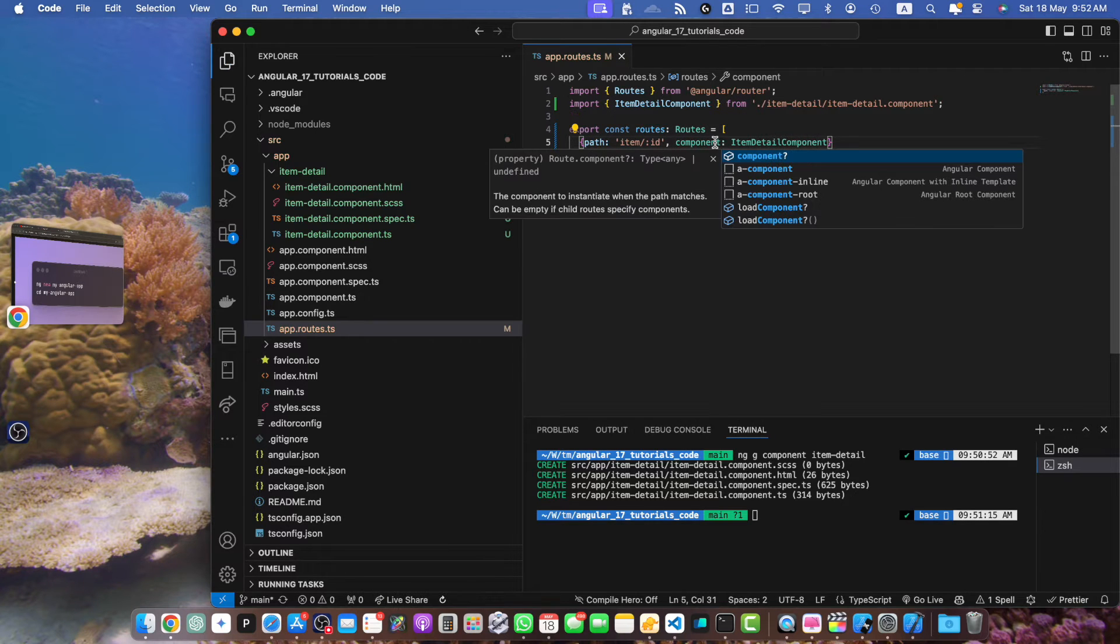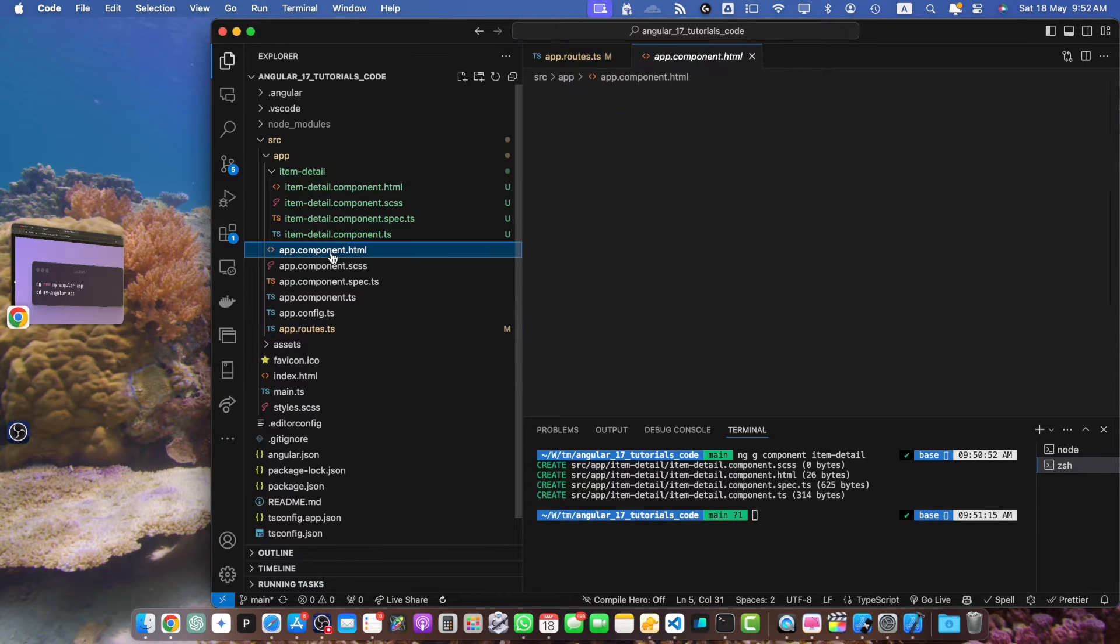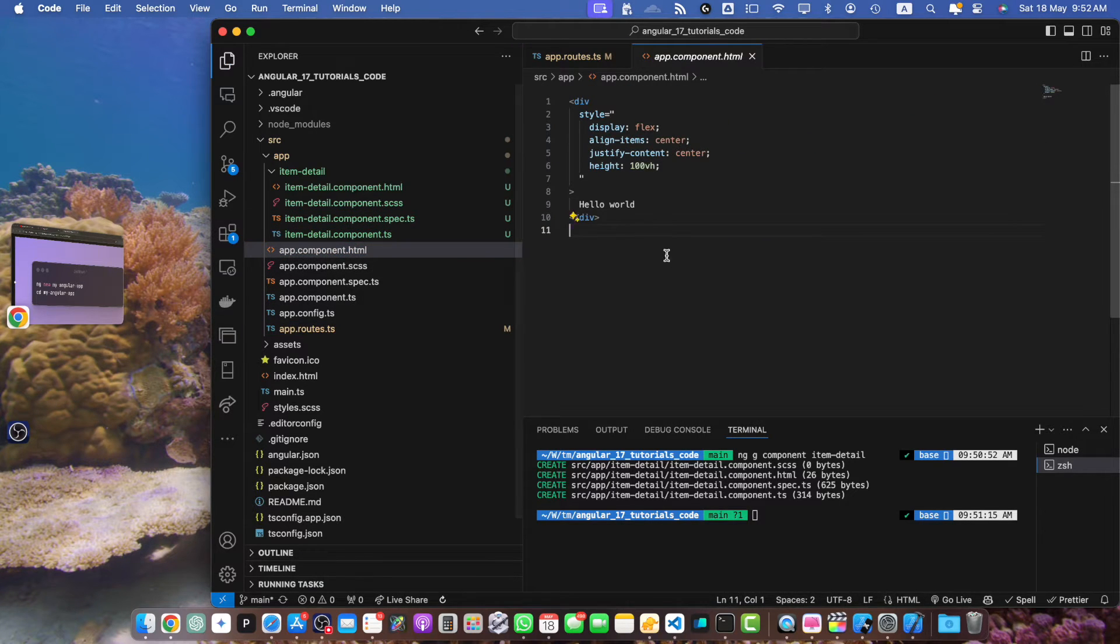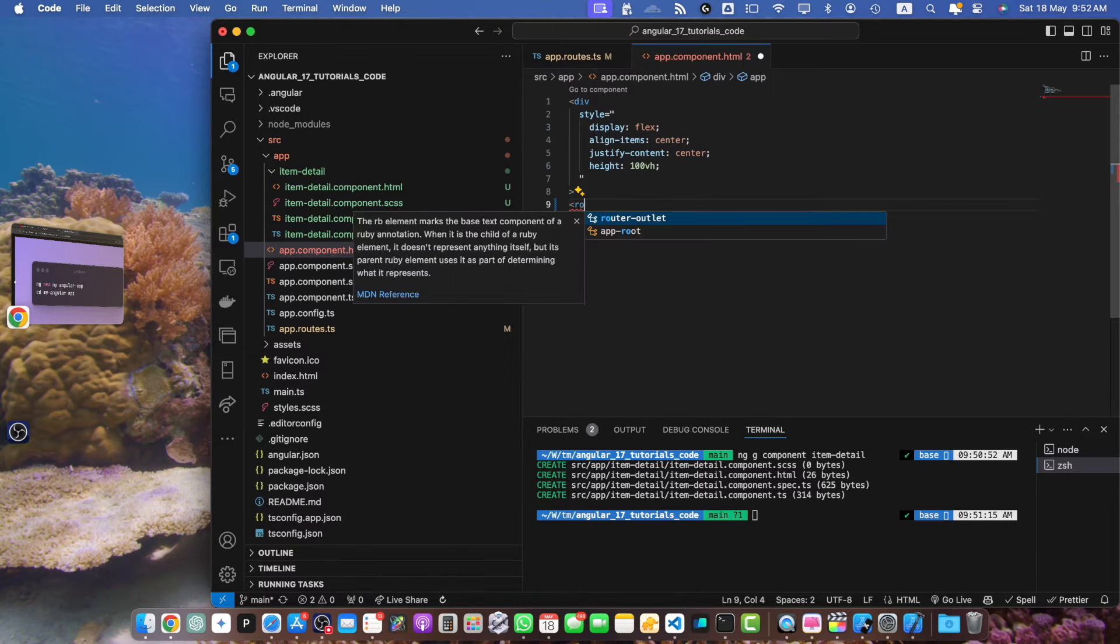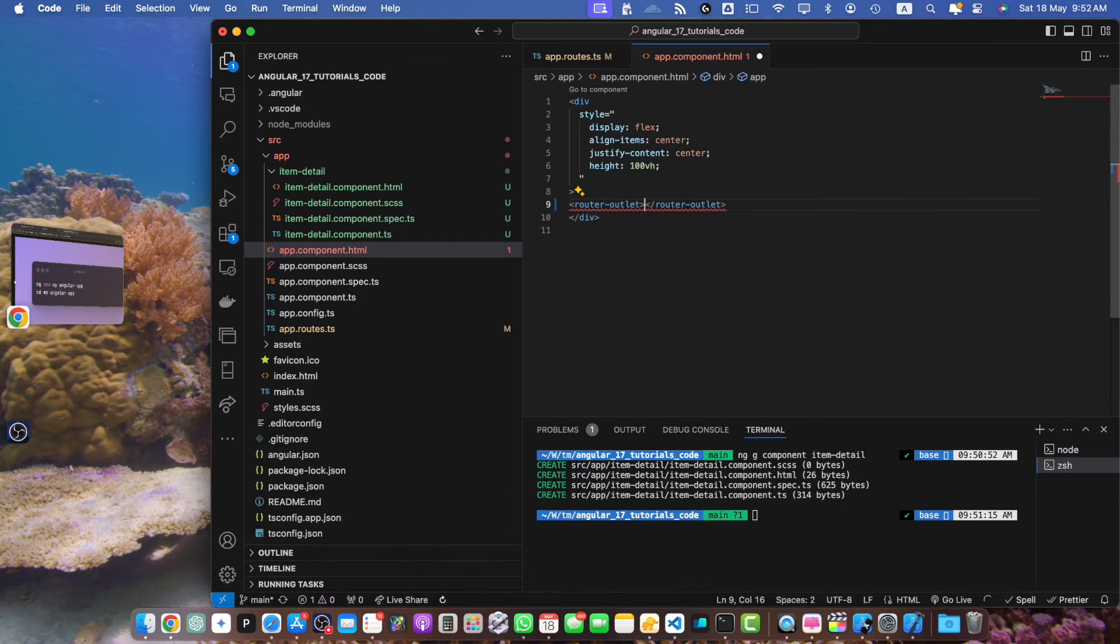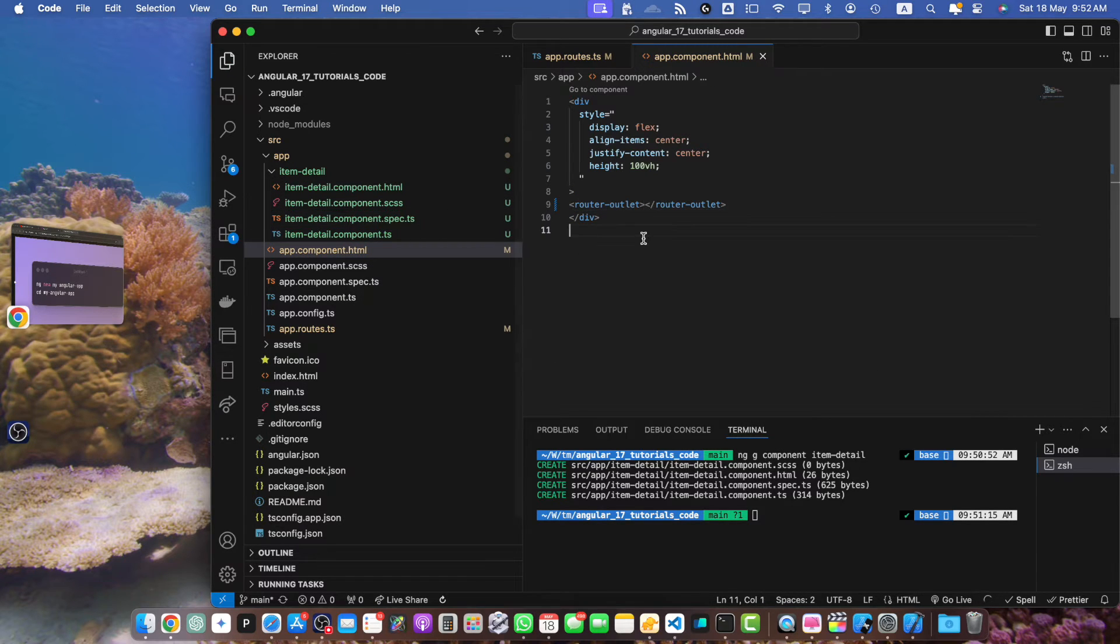Once that is done, make sure in the app.component.html you have the router outlet added, otherwise that component would not be loaded.